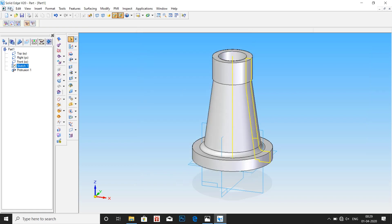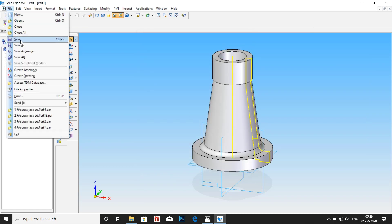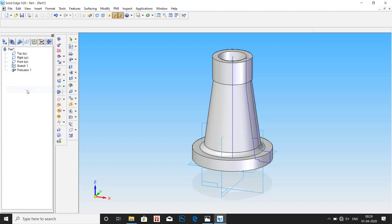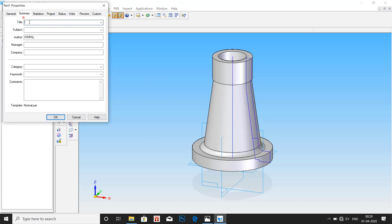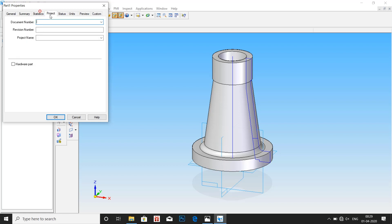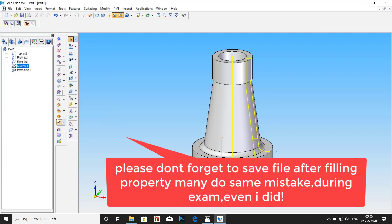Go to file, file properties. Enter the title as body. Then go to project, document number 1 and project name as gate body. Click OK.